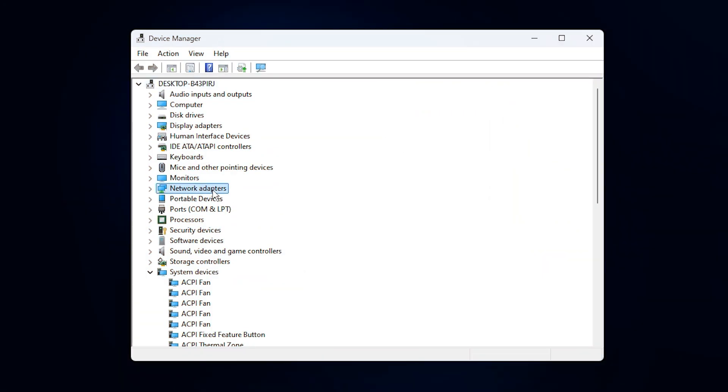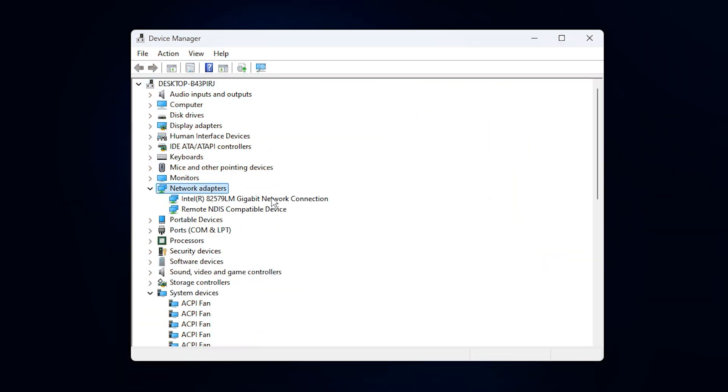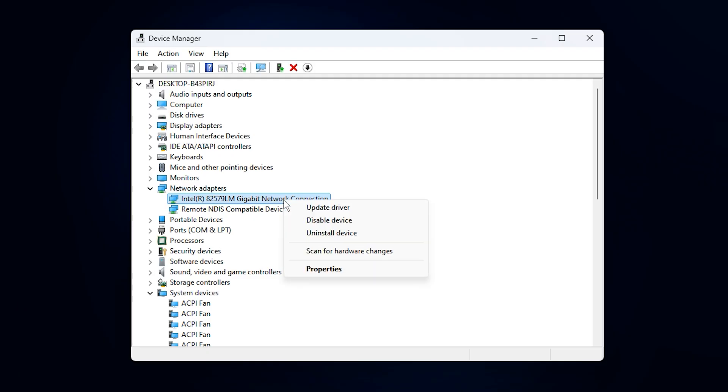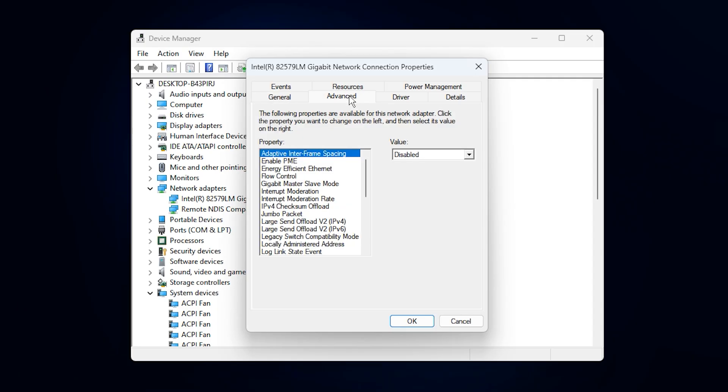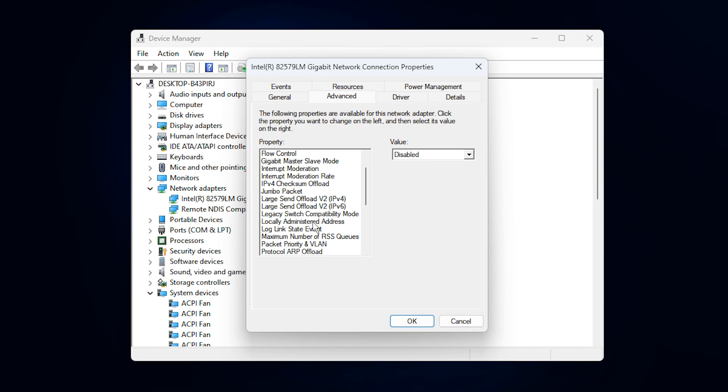Start by right-clicking on the Windows icon and opening Device Manager. Once it's open, expand the Network Adapter section. Find your active network device, whether it's your Ethernet or Wi-Fi Adapter, then right-click and select Properties. Inside the Properties window, switch to the Advanced tab.